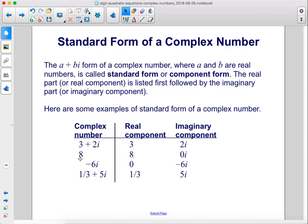For the number 8, the real component is 8 and the imaginary component is 0i. For the complex number negative 6i, the real component is 0 and the imaginary component is negative 6i. And for 1 third plus 5i, the real component is 1 third and the imaginary component is 5i.